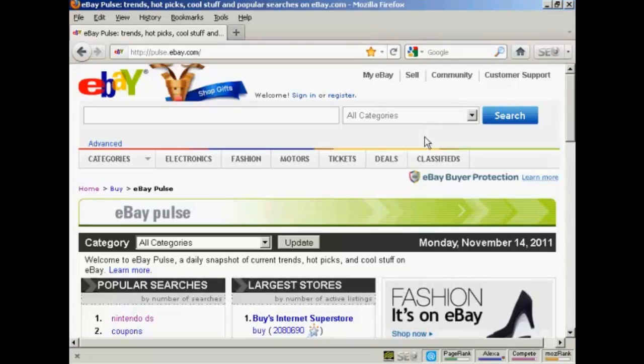In this video I'm going to talk about eBay Pulse. eBay Pulse tells you all sorts of information about hot selling items on eBay. So if you have an eBay site or if you're an eBay seller, you can find out what people are looking for and what is selling. It's a very powerful tool.